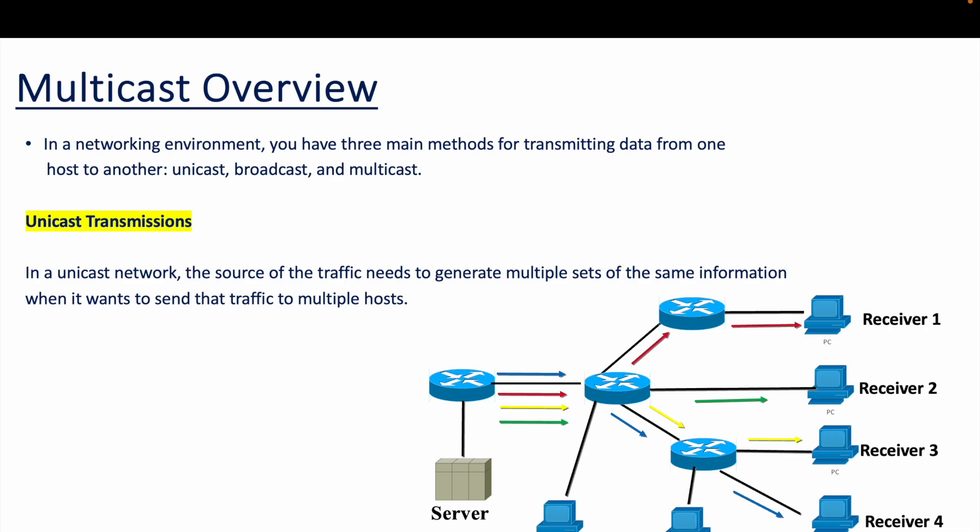In a normal network environment you have three main methods of transmitting data from source to destination: unicast, broadcast, and multicast. In a unicast network, the source needs to generate multiple copies of the same information when sending to multiple hosts. With receivers one through four, the router must generate four copies of the same information to each receiver, consuming more bandwidth.